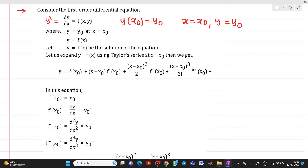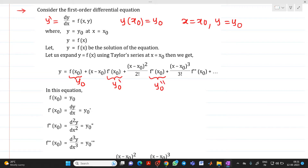Now here, f(x₀) is nothing but your y₀ term. f'(x₀) is nothing but your y₀' term. f''(x₀) is nothing but y₀'', and f'''(x₀) is your y₀''' term — the third derivative.